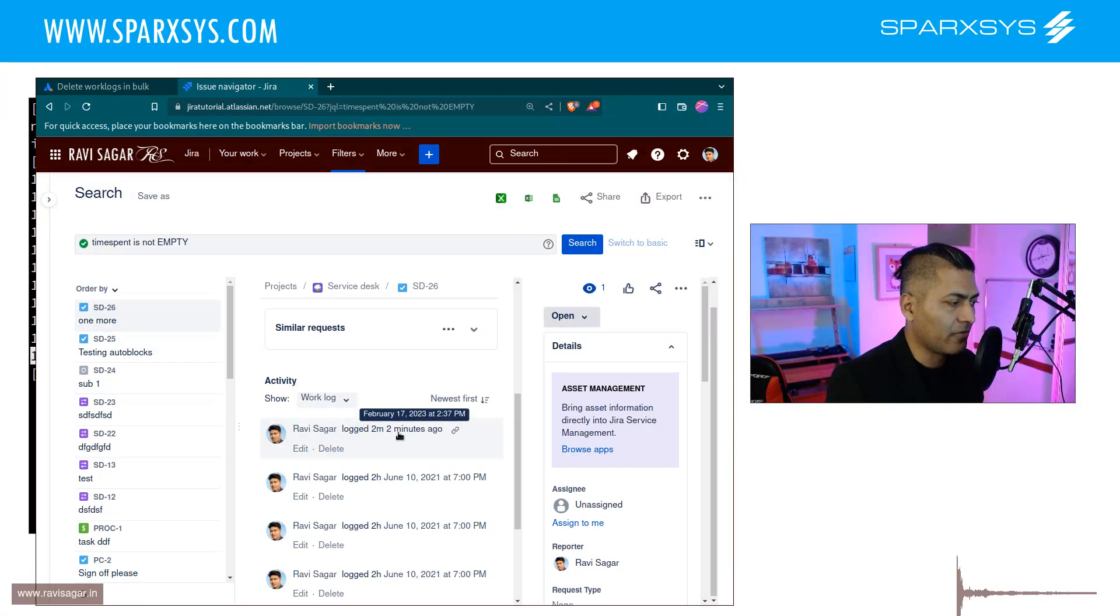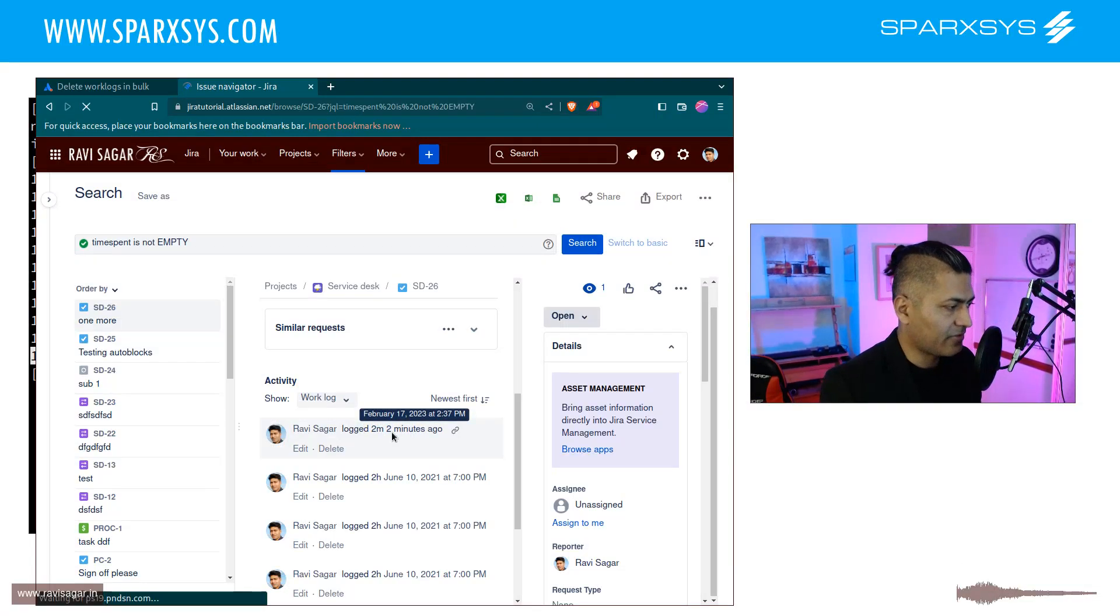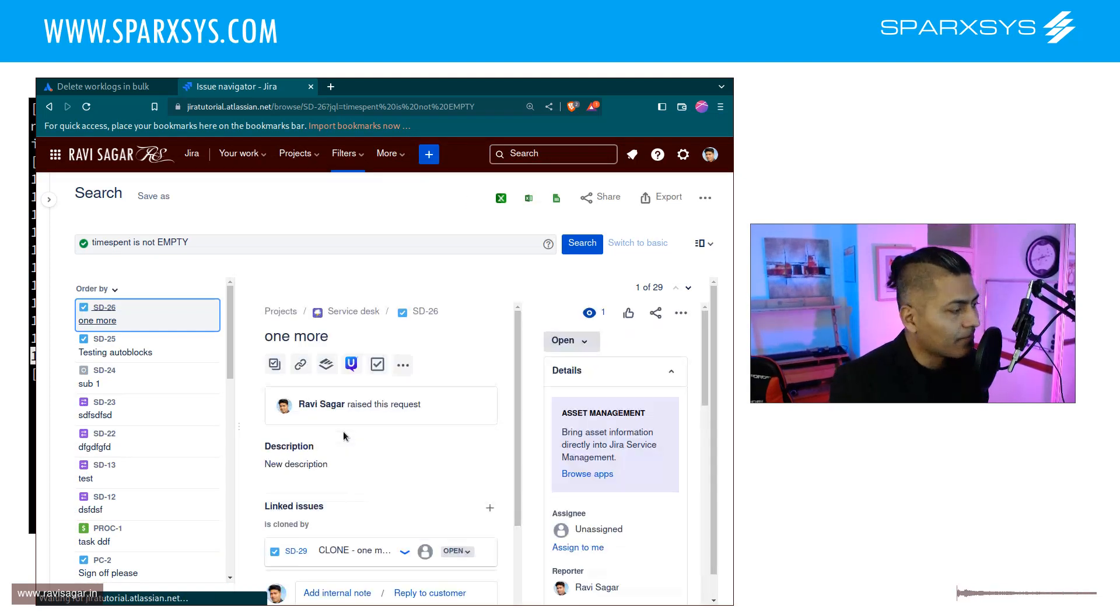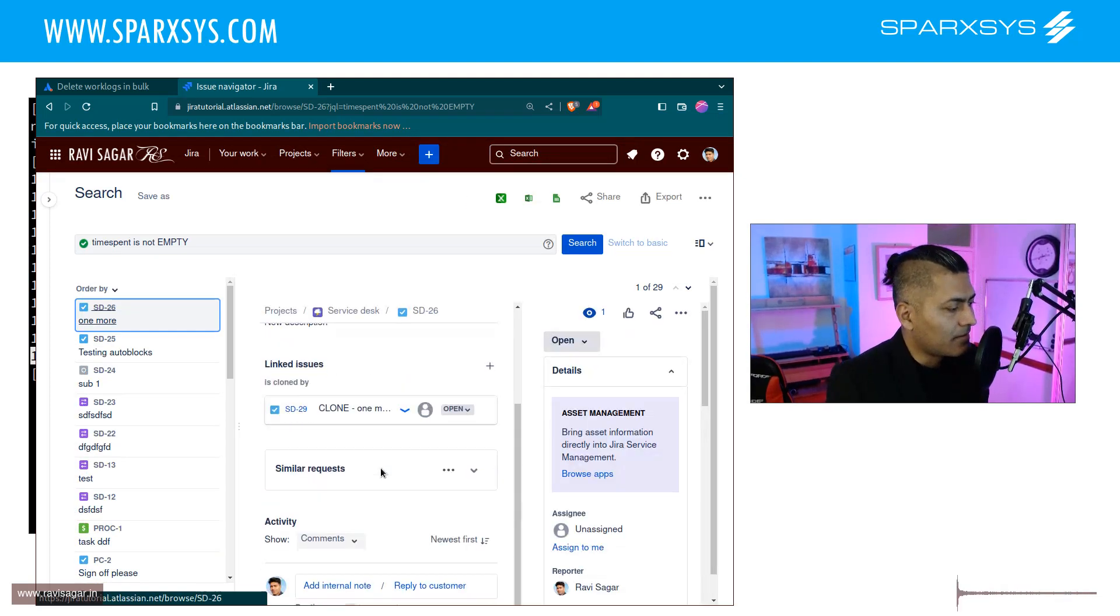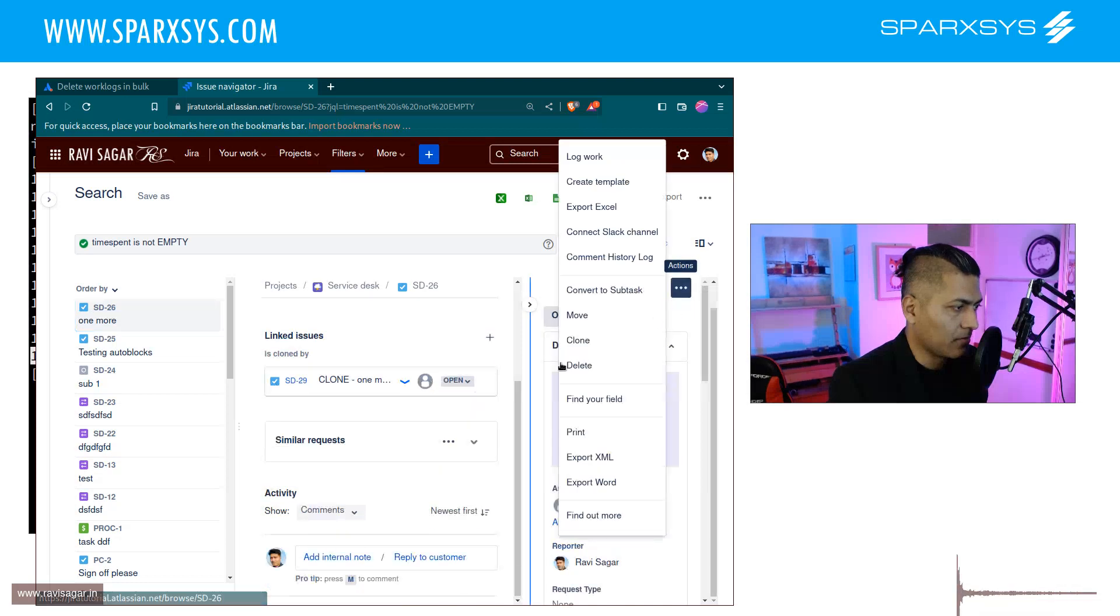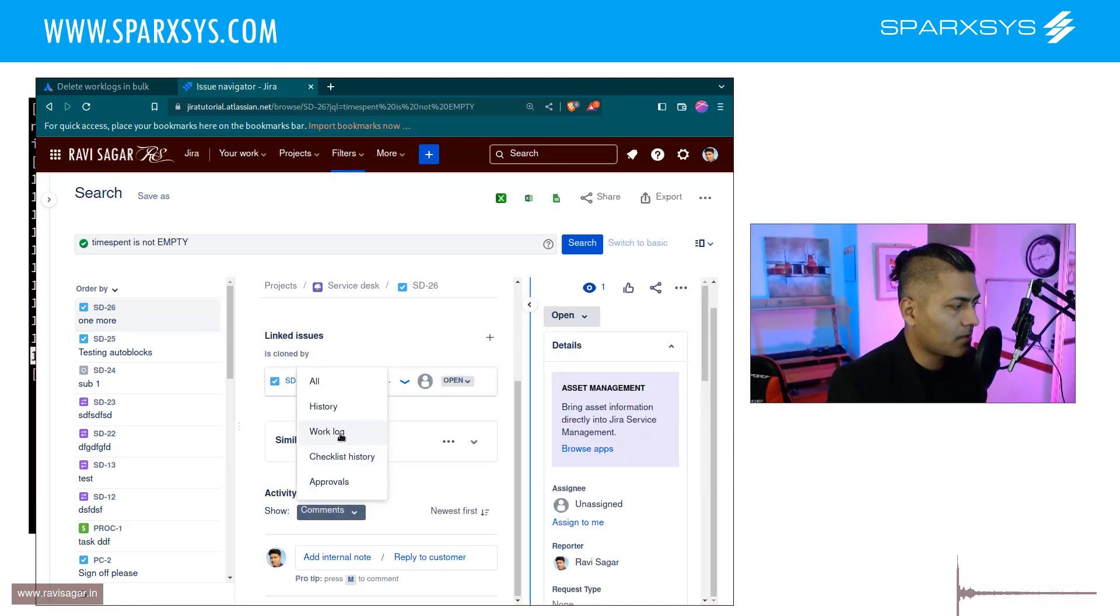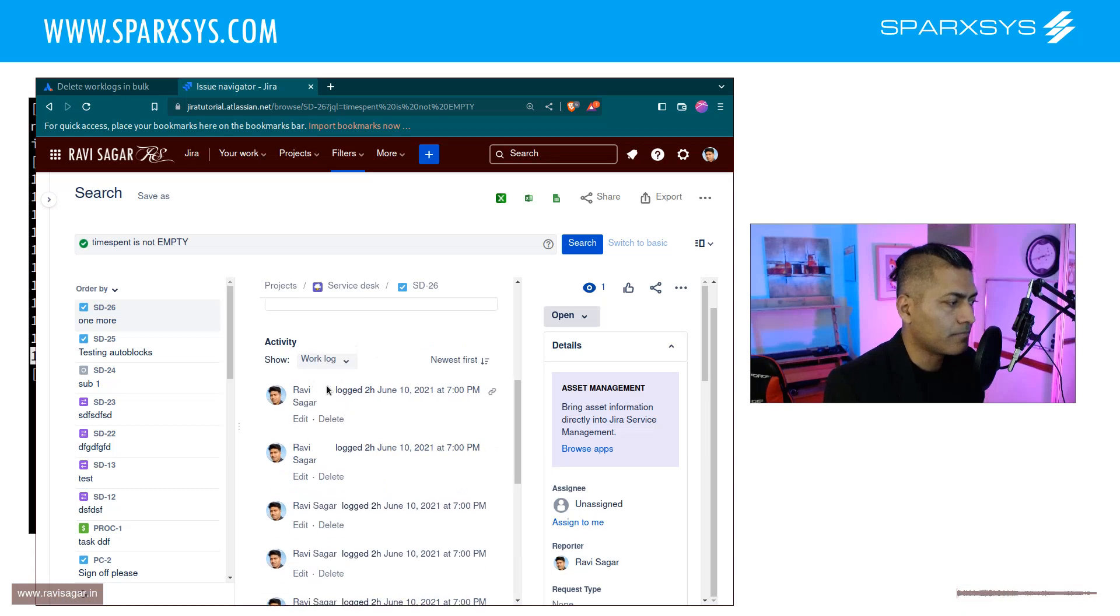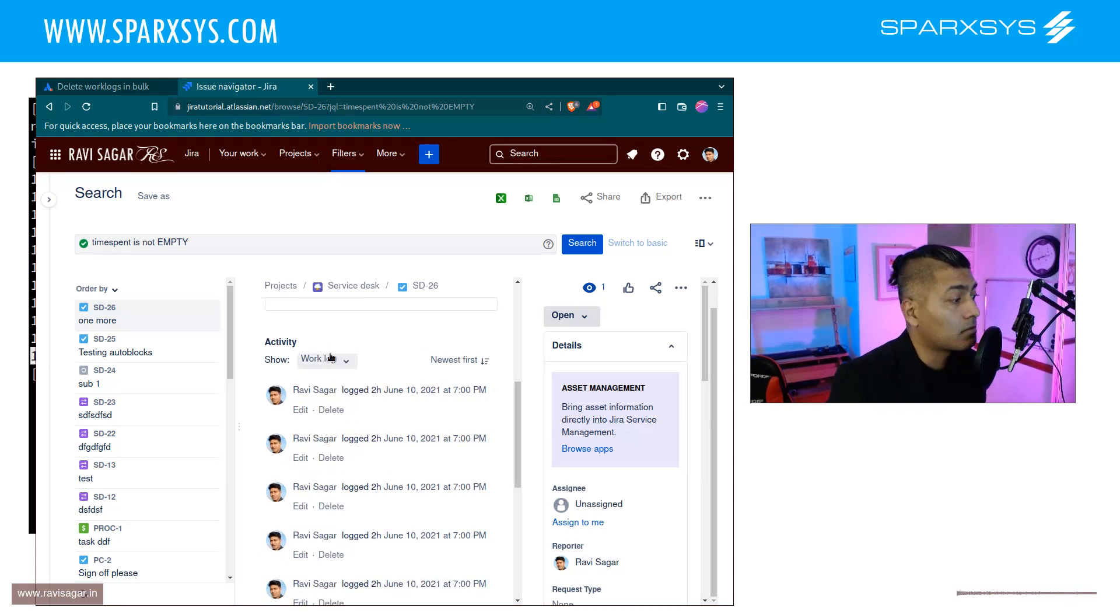So right now we can see here that we have logged two minutes and if I refresh this it must delete it, it must have deleted it because we don't really want this work log to appear. So let us take a look at this very quickly, work log, okay this is interesting right.